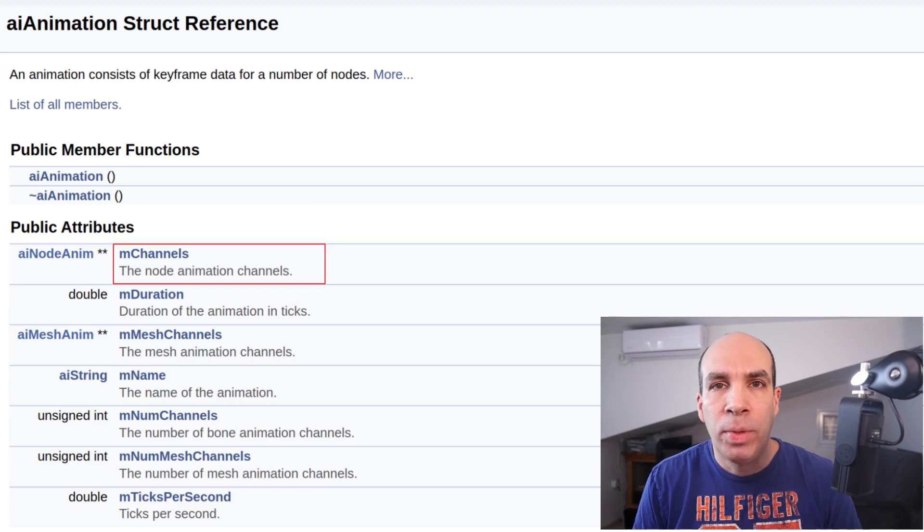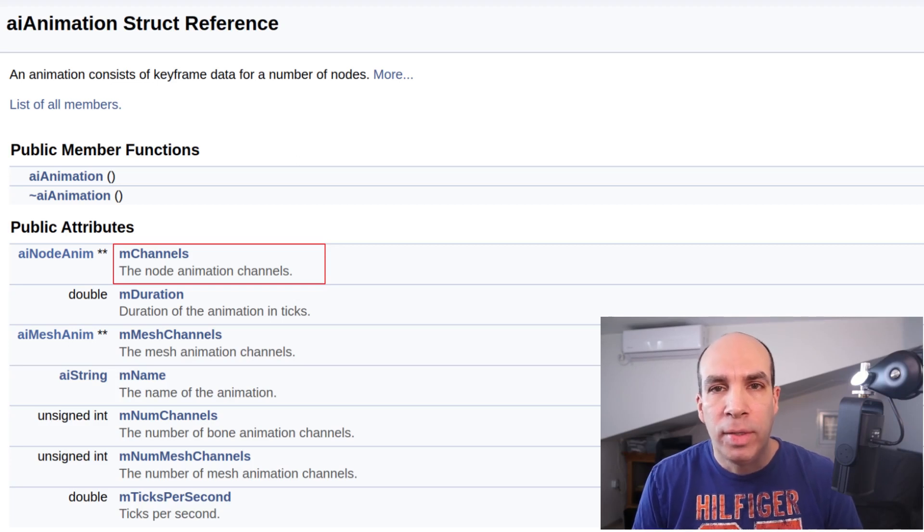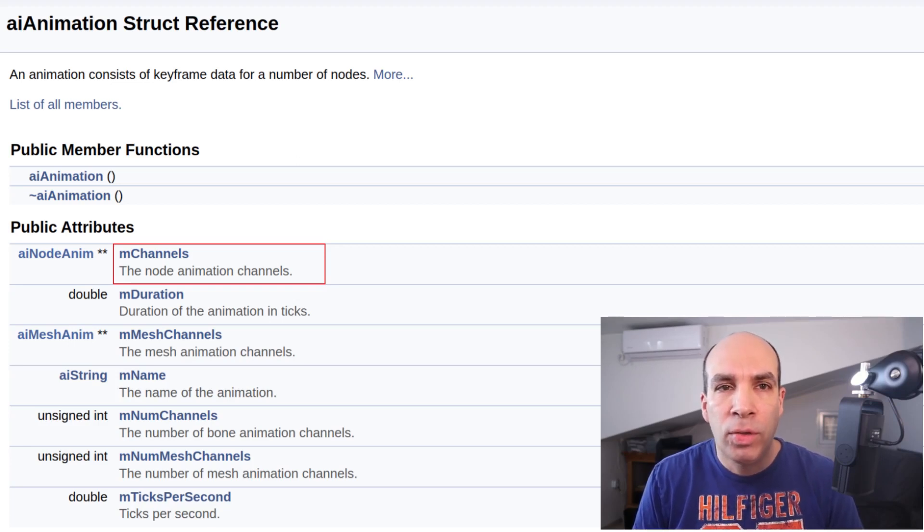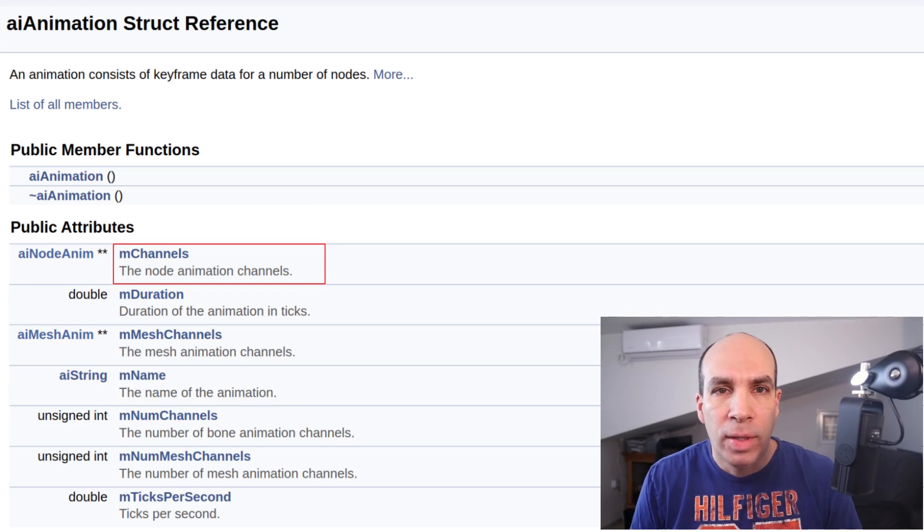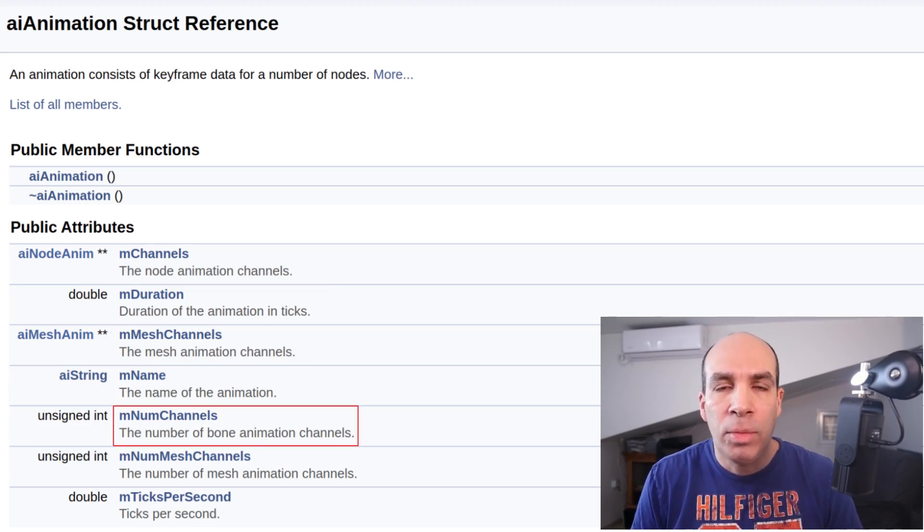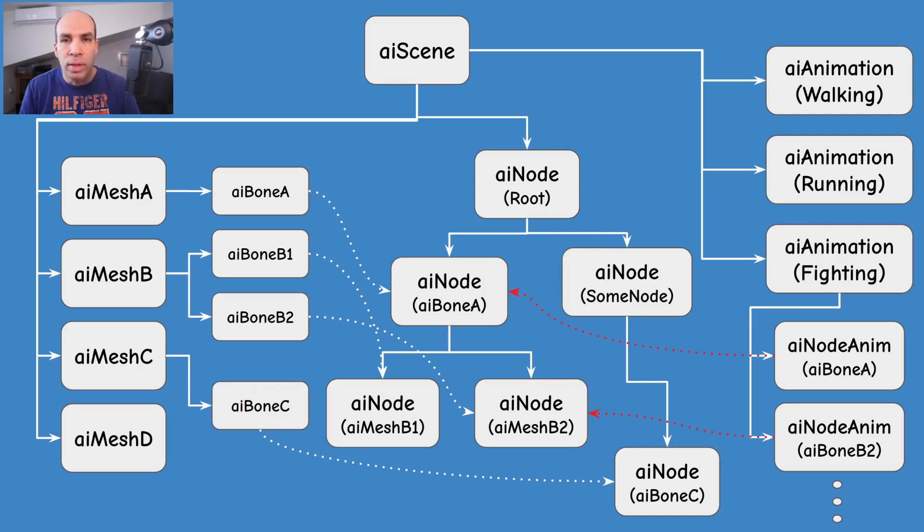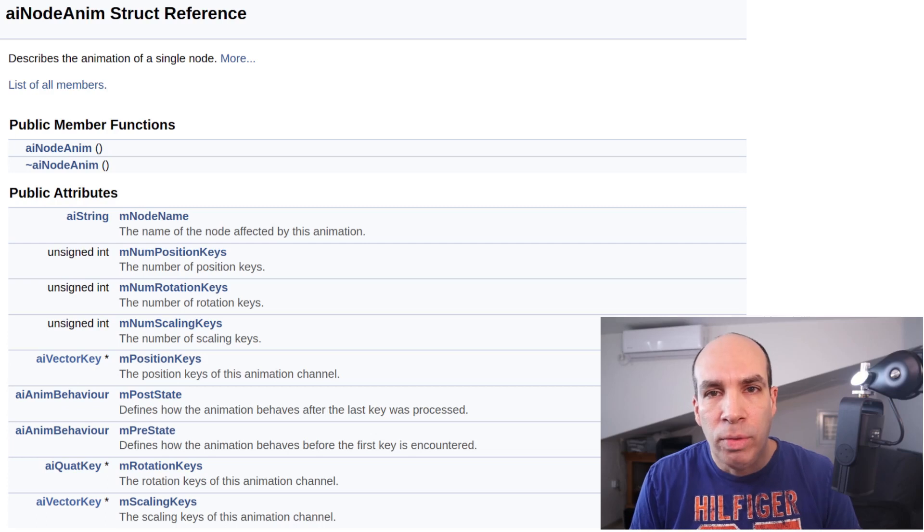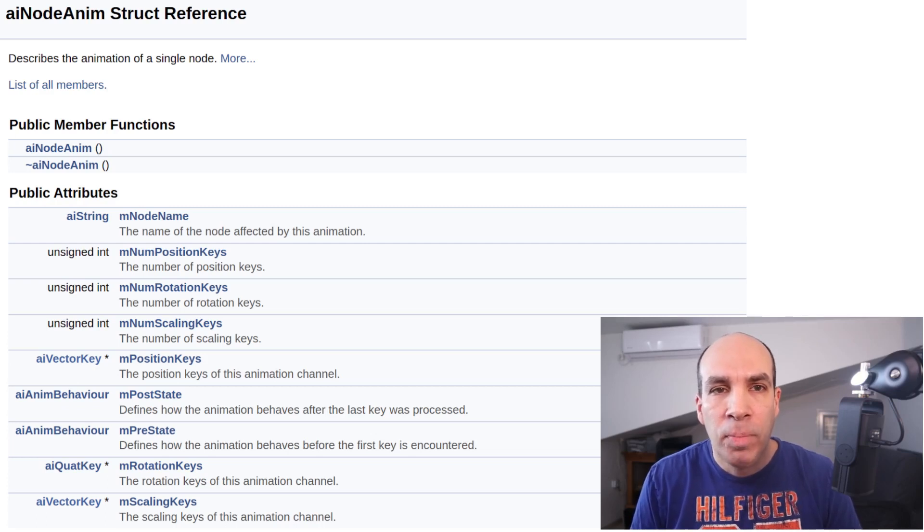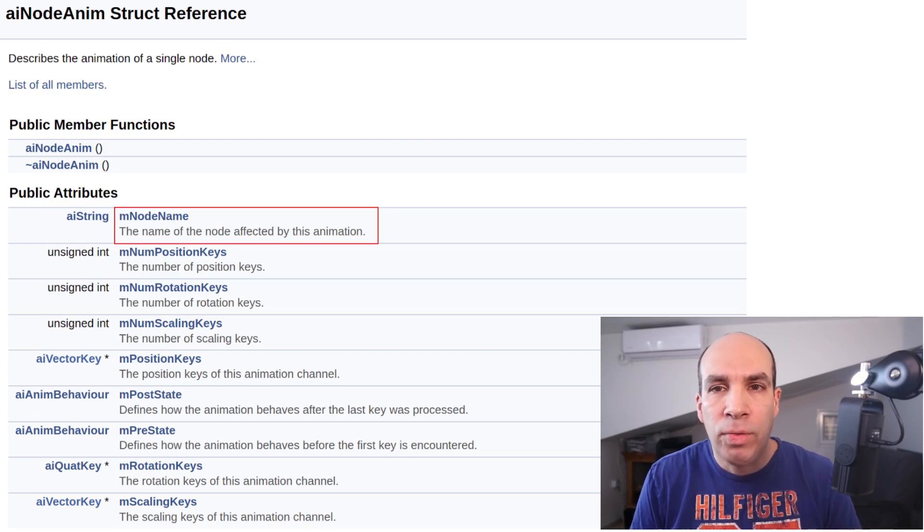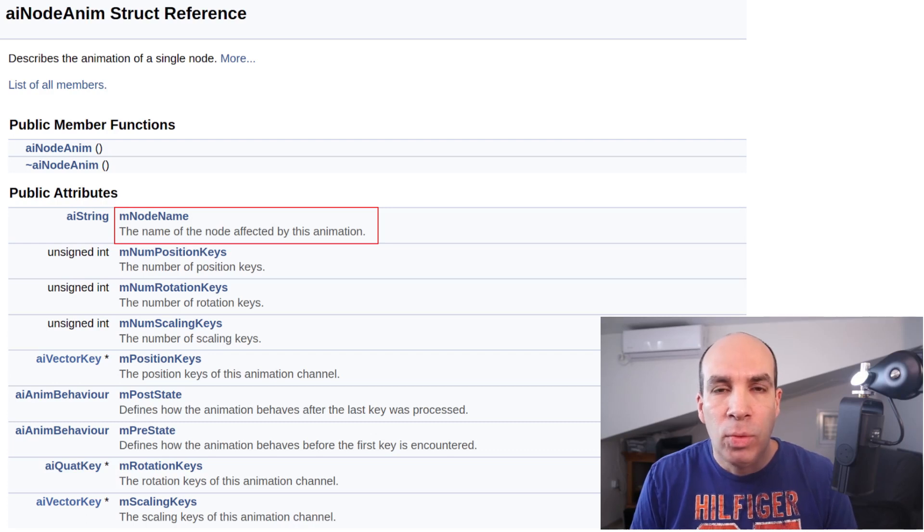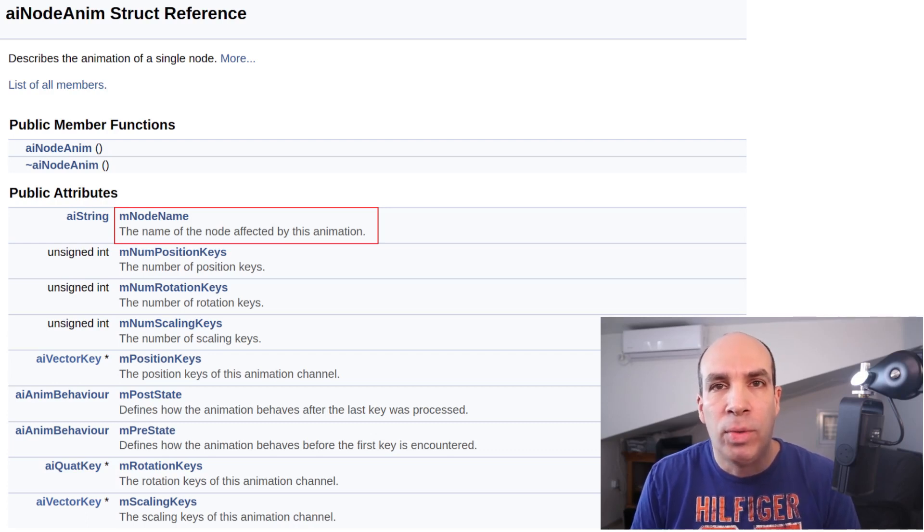The most important attribute in AI animation is an array of AI node anim structures called mChannels. The size of the array is given in mNumChannels. Each animated node in the hierarchy has a corresponding entry in this array. So if we go into the declaration of AI node anim we can see that it has a member called mNodeName. In order to find the animation data for a specific node in the hierarchy we just need to find its name in the mChannels array.